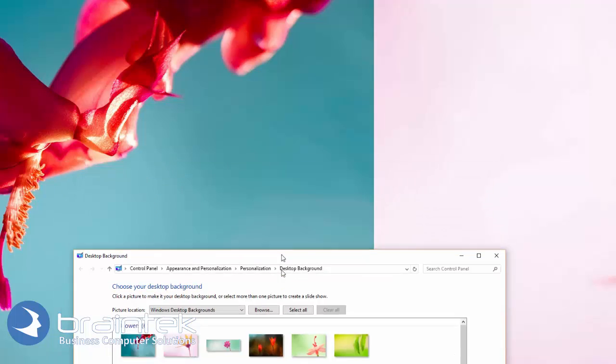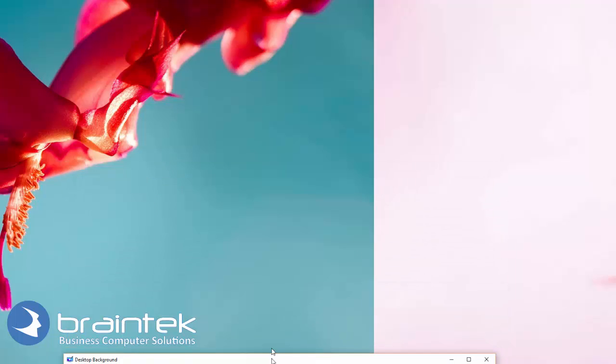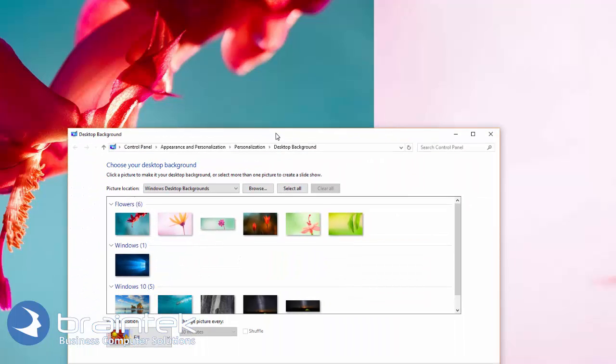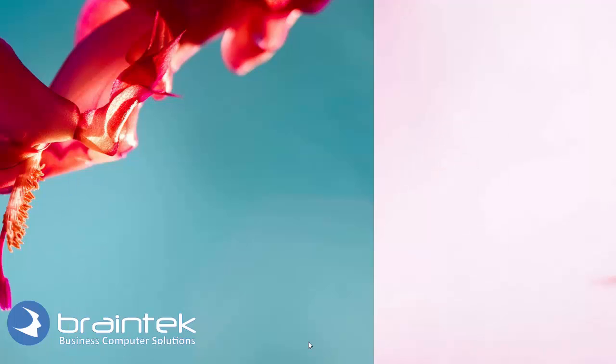And now, I've got a pretty bunch of flowers on my desktop. If I hit Save Changes, it's set.